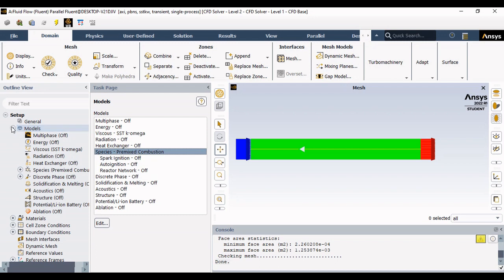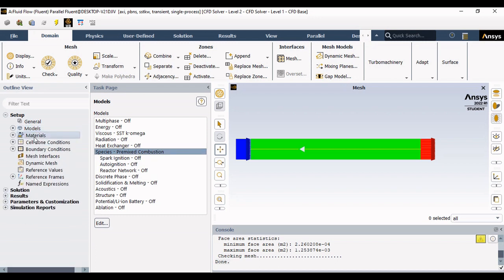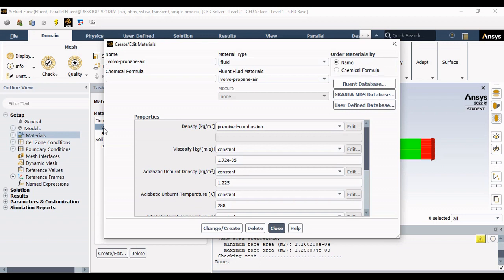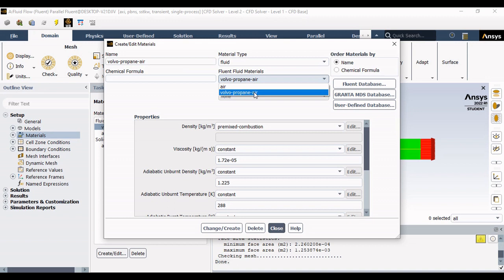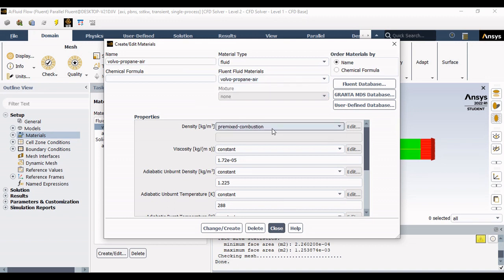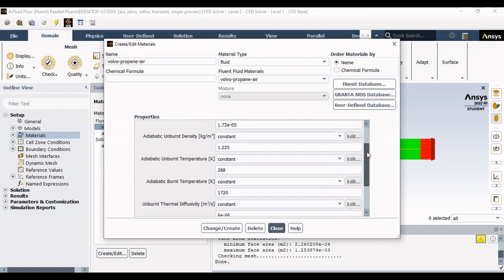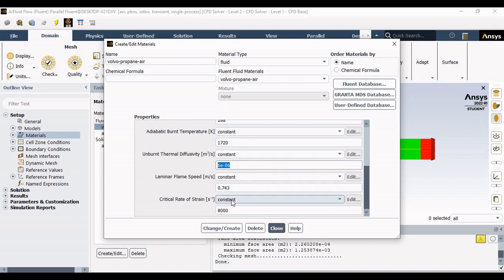After defining the physics, you can add the material properties. Particularly, we have to create a new property for the air-fuel mixture. I provide the name as Volvo propane-air mixture. You create that and provide the viscosity, intensity, flame temperature, and all the parameters generally available in the research paper. I had taken all these properties from the literature available for the Volvo experiment.